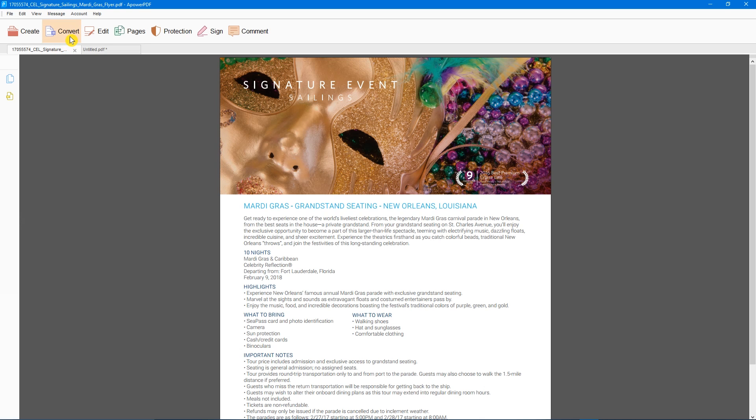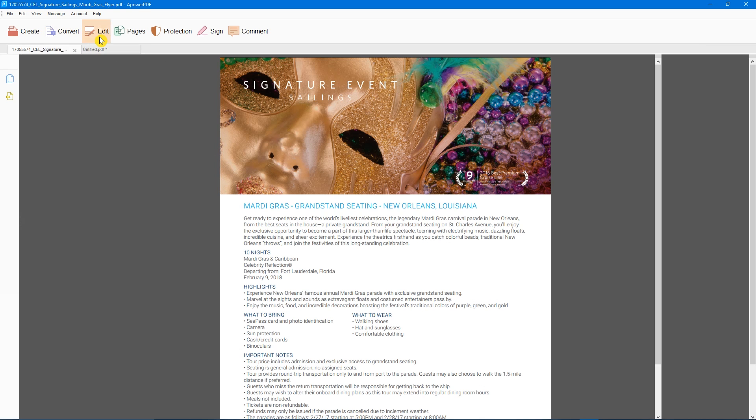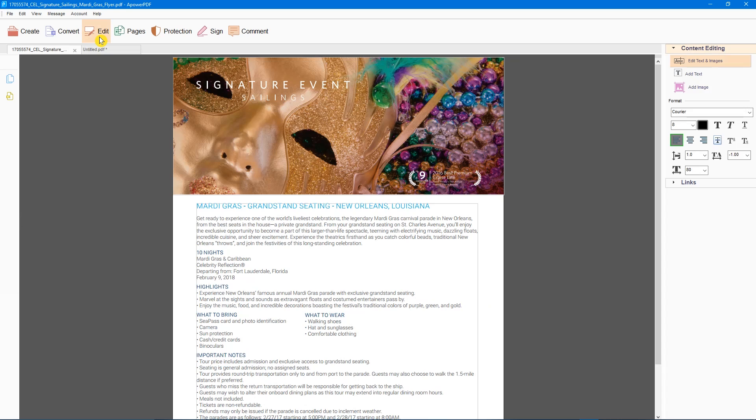Back at the top, you can convert your PDF to another file type. Edit and the rest that follow will open a toolbox on the right with additional options. The Edit Toolbox lets you add and edit text and images.